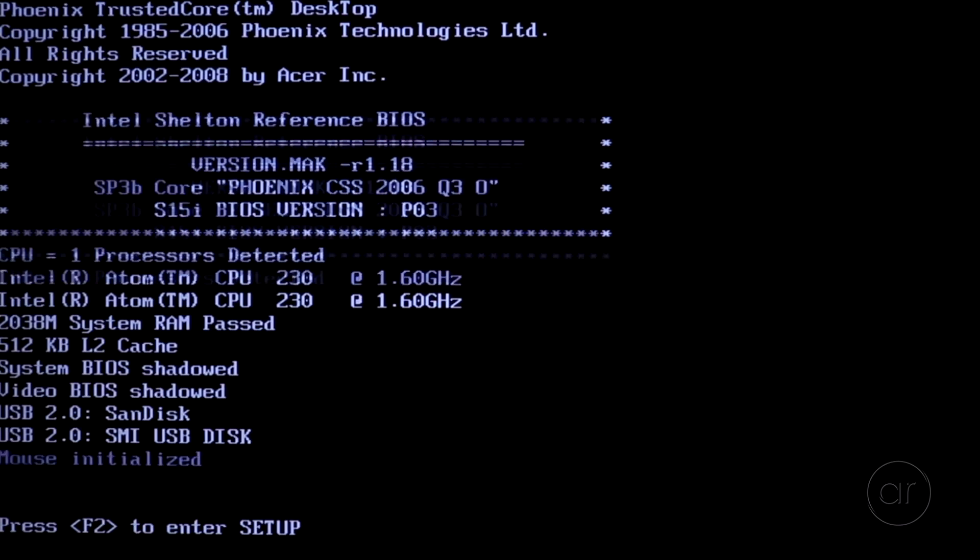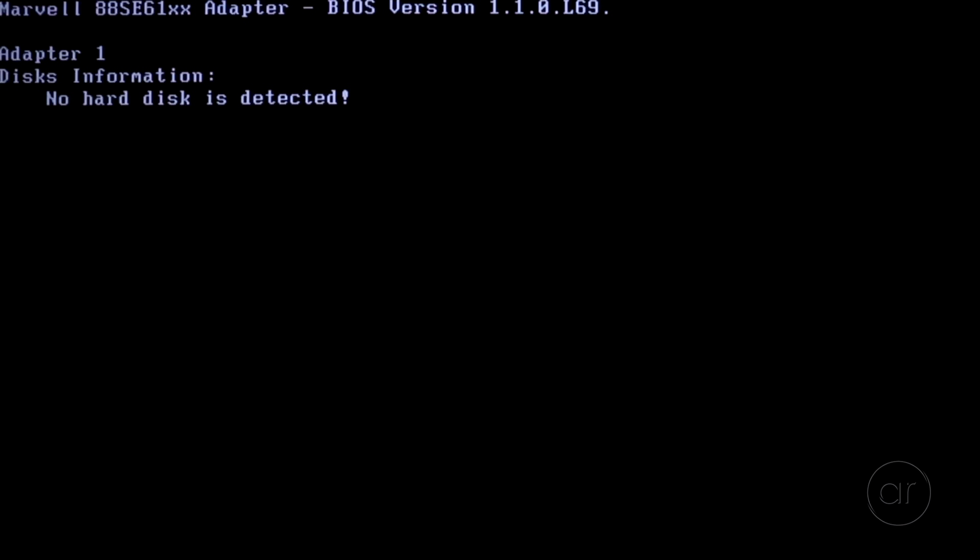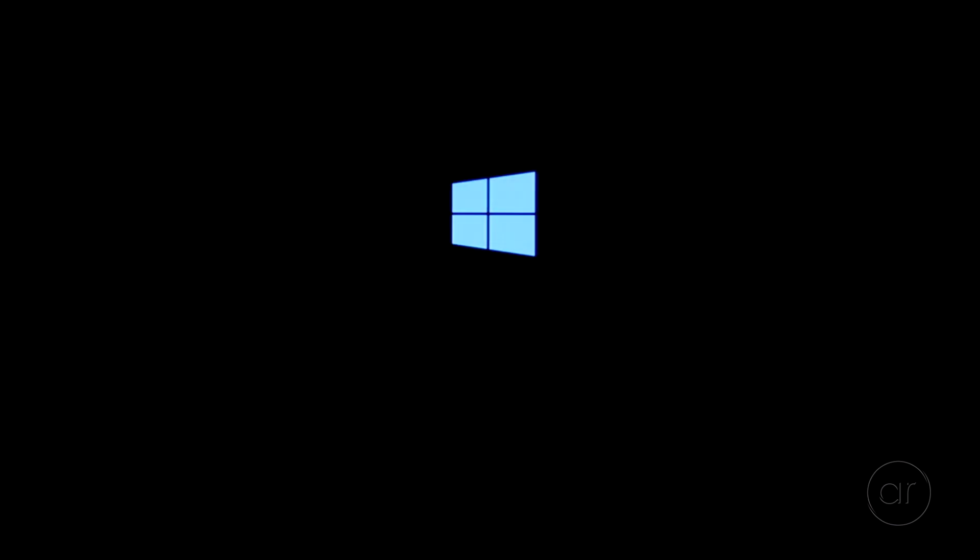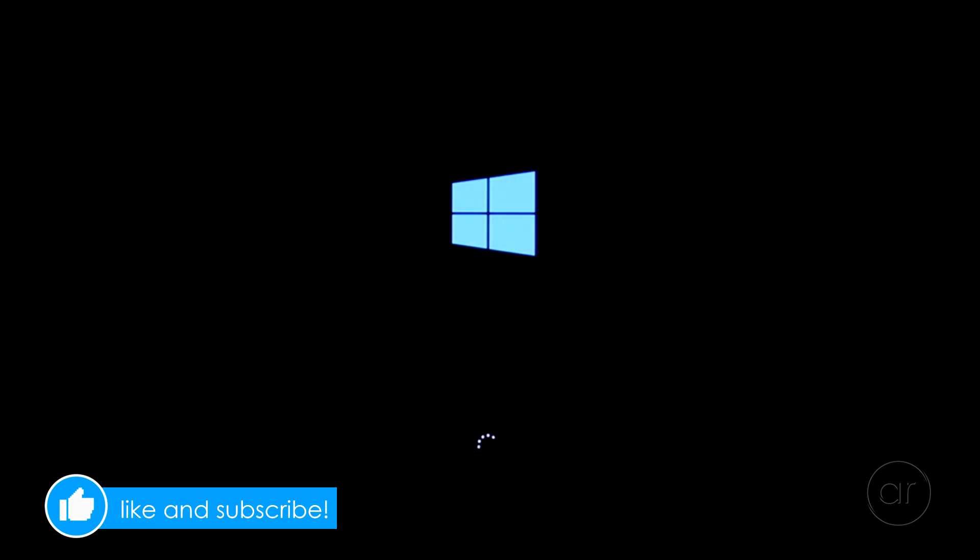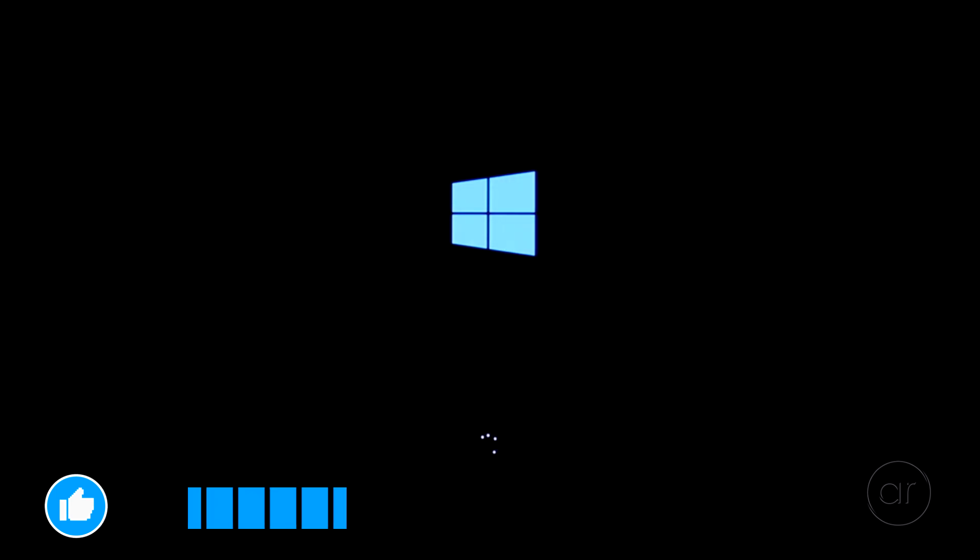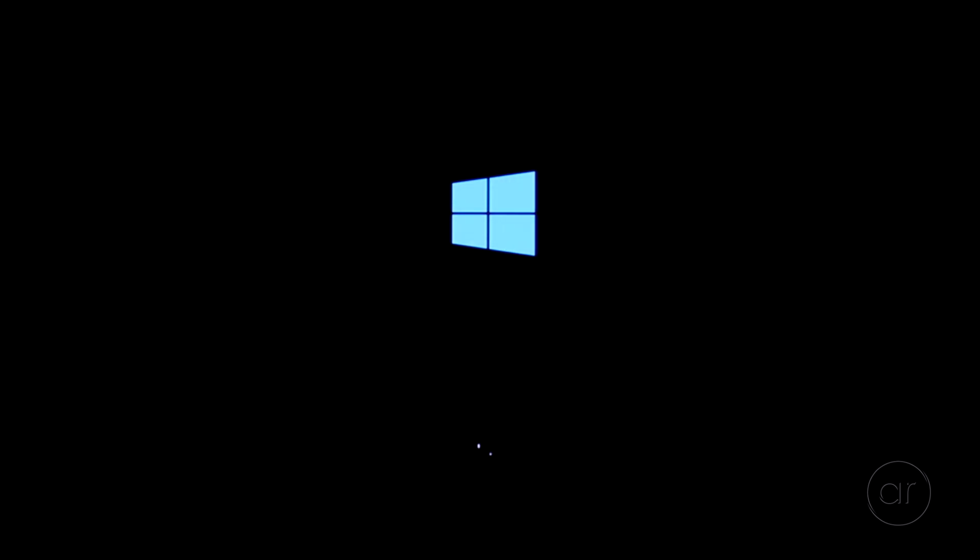After viewing the post screen again, and after an agonizing few seconds, you should see the Windows logo, which indicates that the Windows To Go installation is starting.